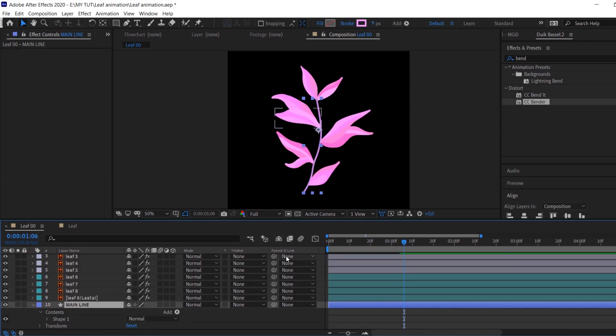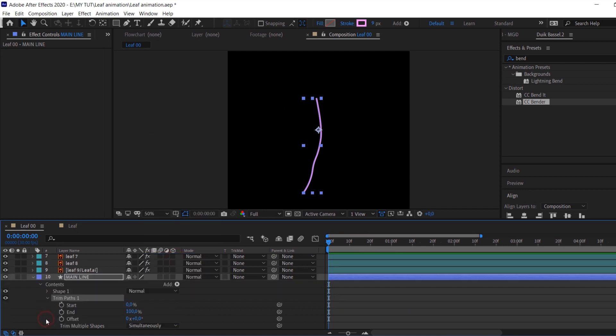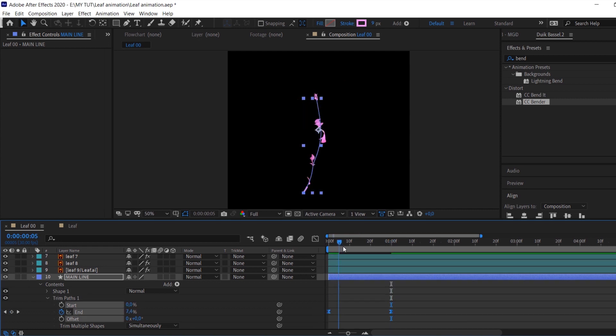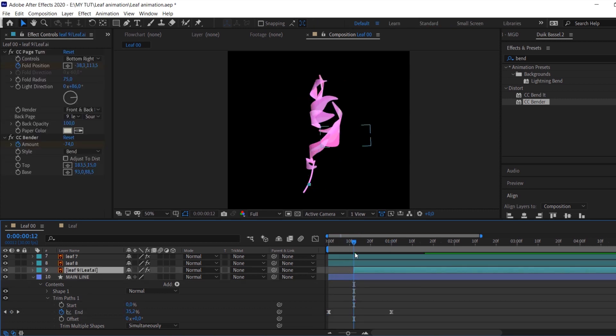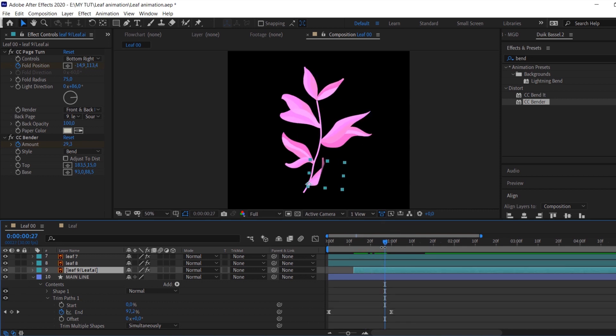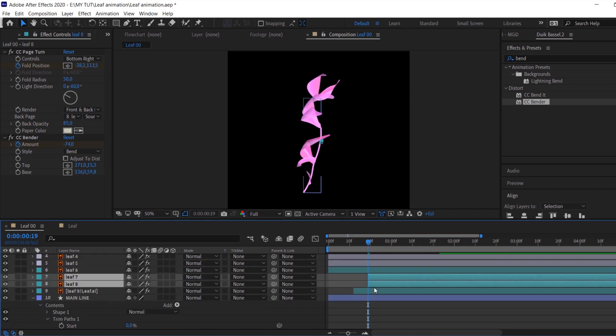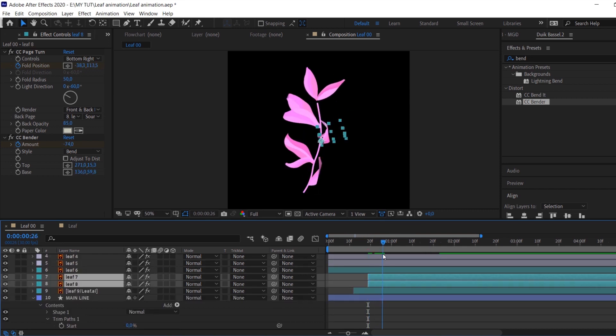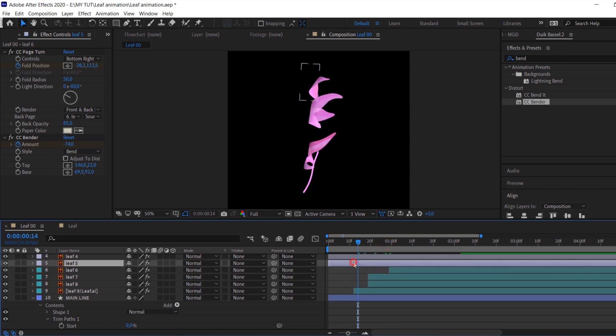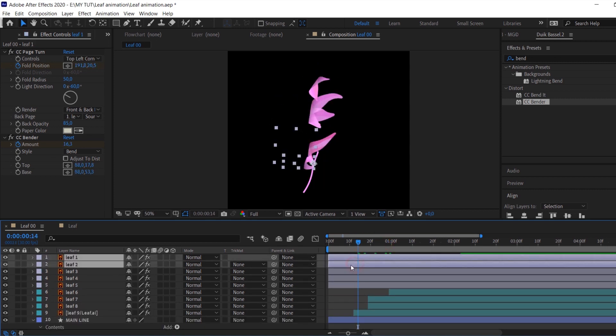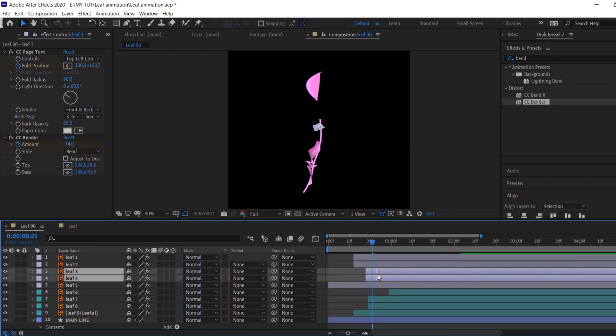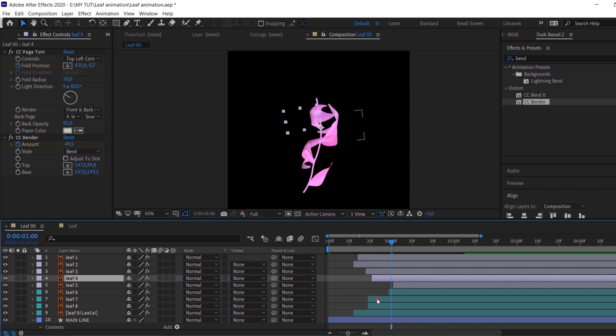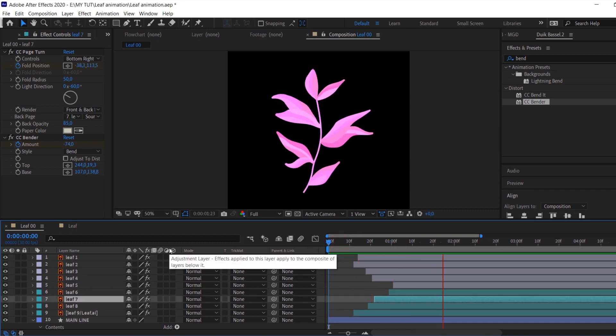Now add trim paths to the main line and animate the end parameter. The last step is setting the timing for each leaf according to the trim paths animation.